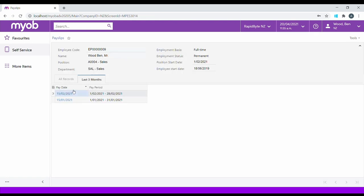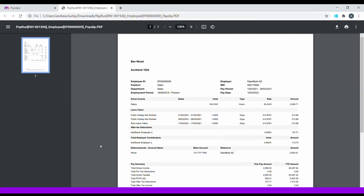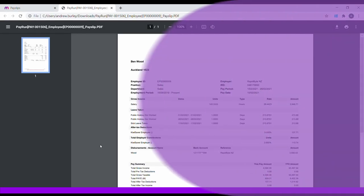Payslips allow employees to see the payslips held within the system. They can also view and download the payslips for future use.